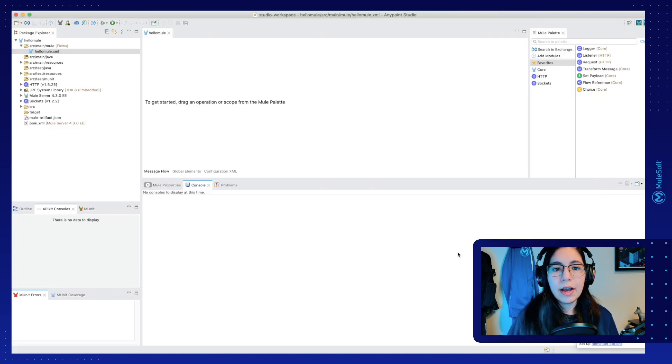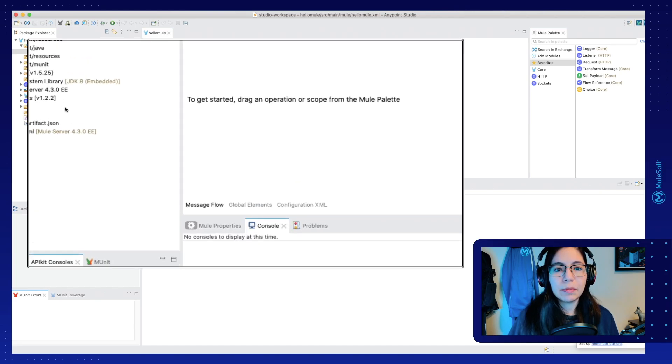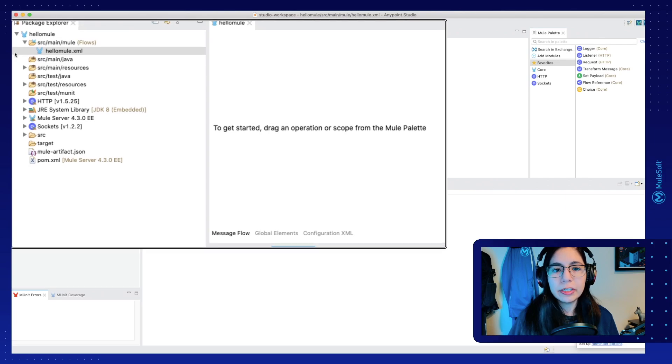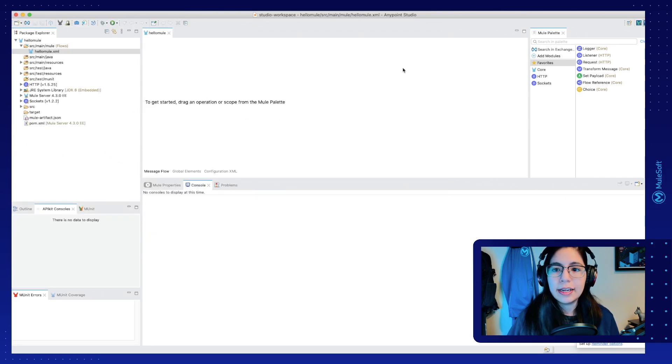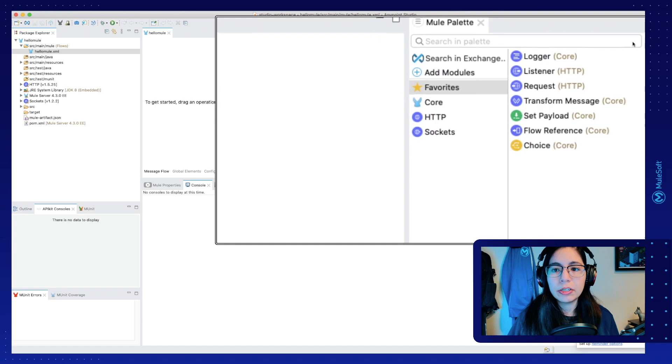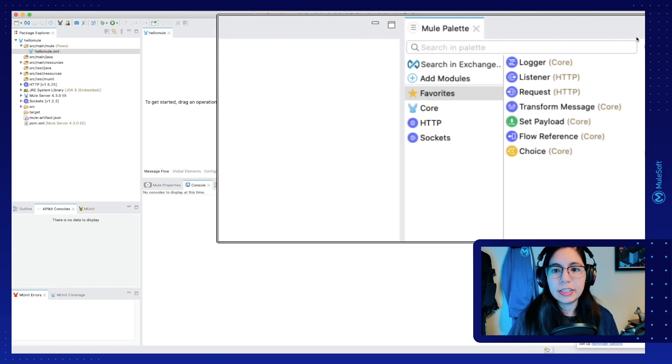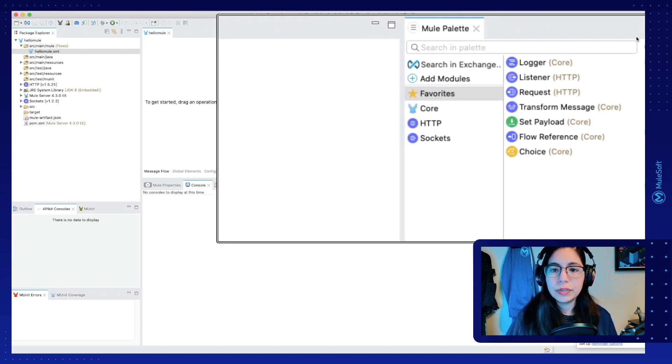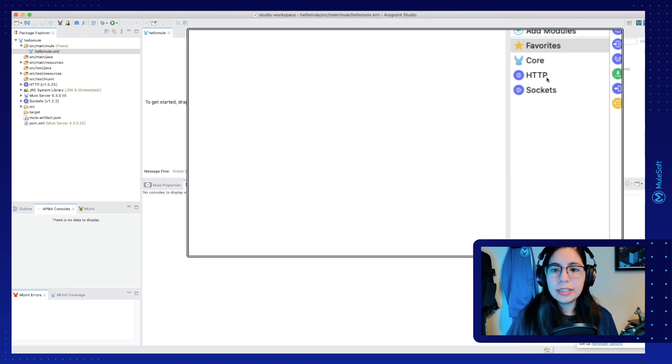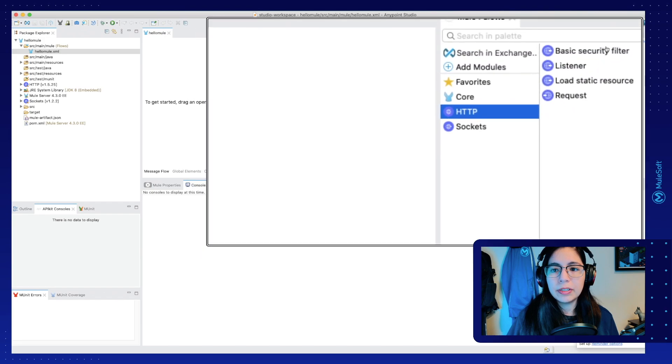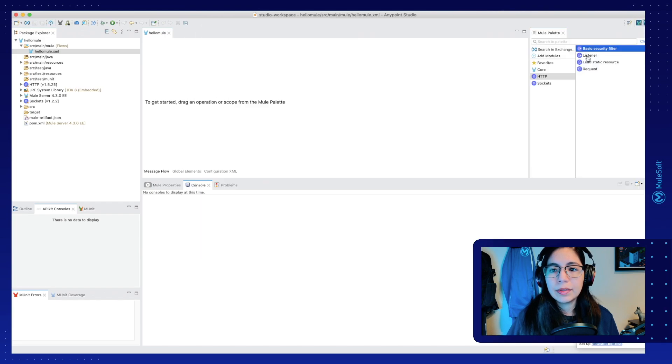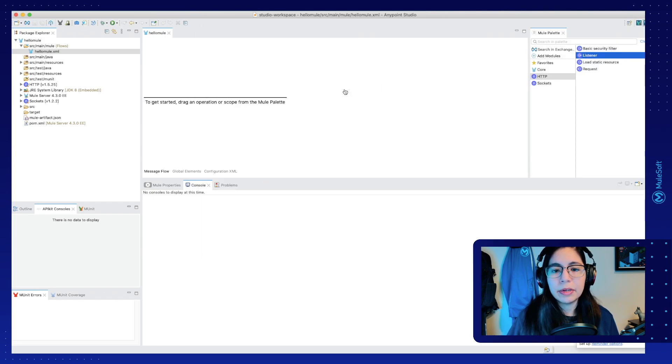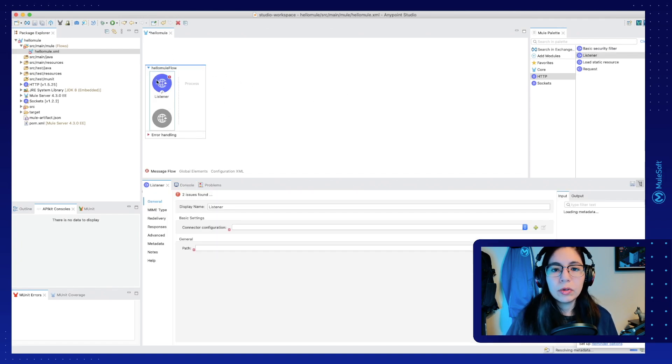Now that the new project is created, it will be easier to see. For example, here we have all of our folders and all of our files. And on this side, we will be able to see all of the modules and connectors that we have available to use. So let's start by selecting an HTTP module and then getting the listener. You can just drag and drop it into the canvas. This will create a new mule flow with an HTTP listener ready for us to use.